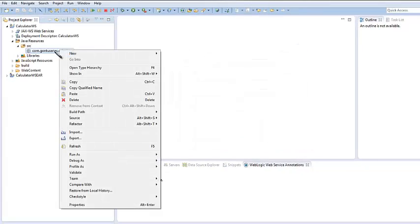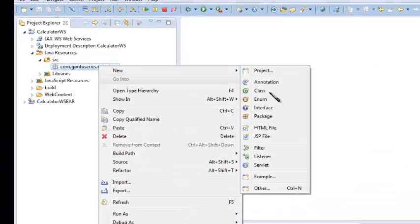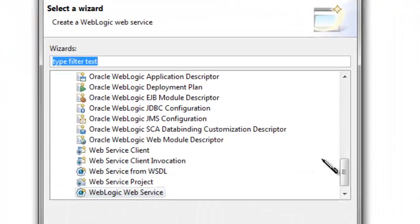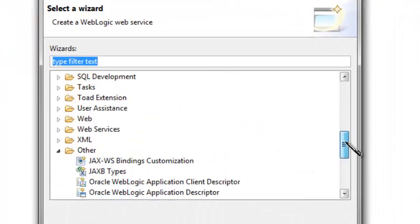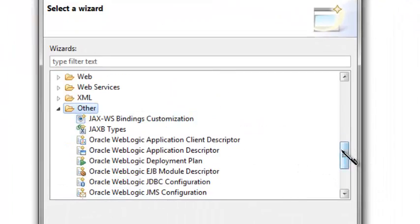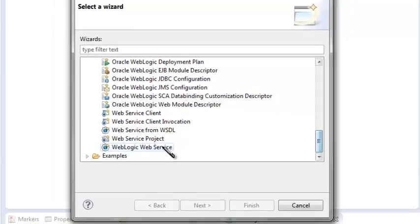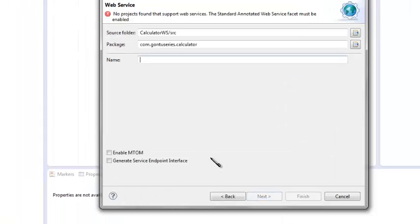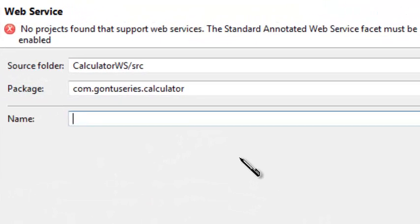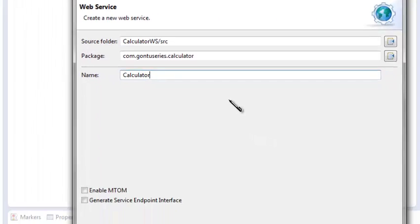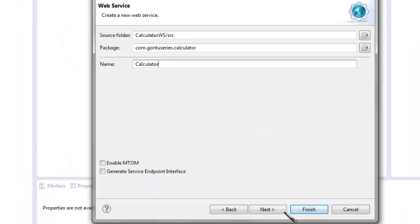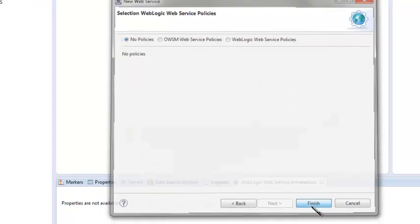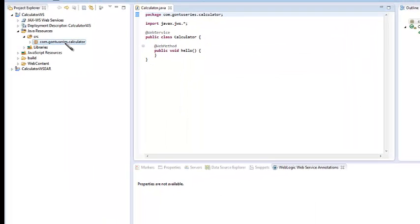Right-click in this package name and go to other. Here in other, choose WebLogic web service. Give a name to this WebLogic web service class. Go on next and then finish.